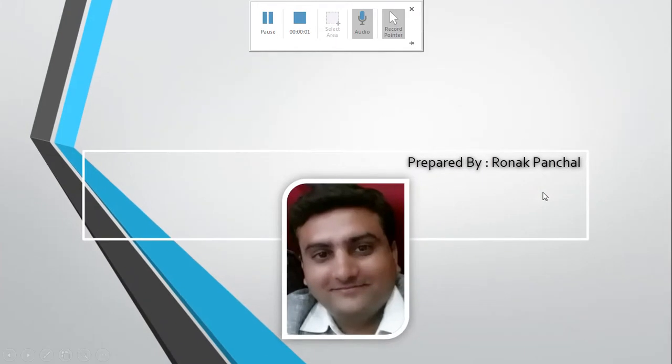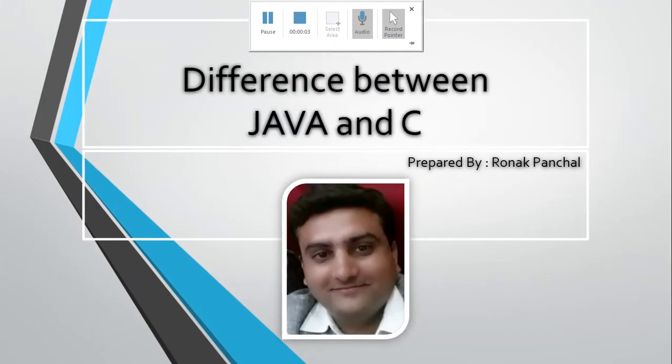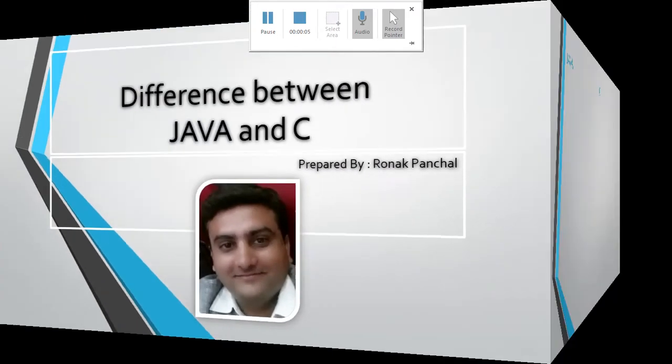Hello friends, let's start today's difference between Java and C.